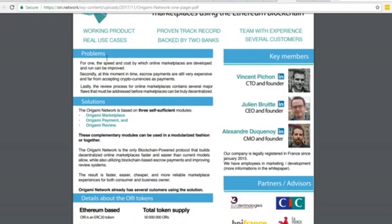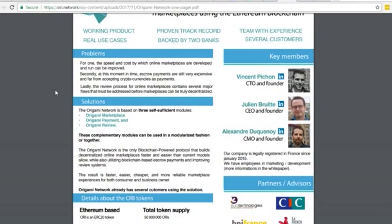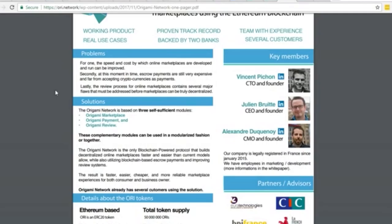The problems they outlined: the speed and cost by which online marketplaces are developed and run can be improved. Secondly, at this moment in time, escrow payments are still very expensive and far from accepting cryptocurrency as payments. I've bought and sold businesses and had to escrow large payments - it's a big pain. Crypto does help with that and it's way more transparent. Blockchain technology is getting widely accepted as a transacting technology because of the transparency in it.